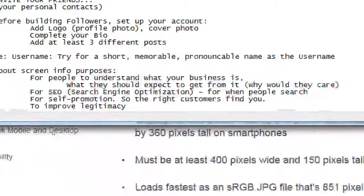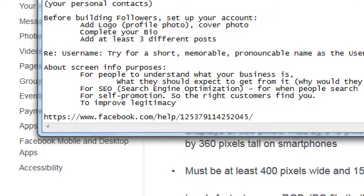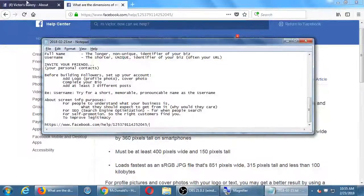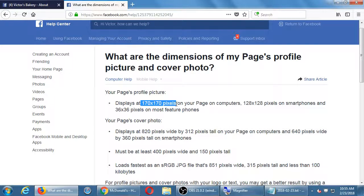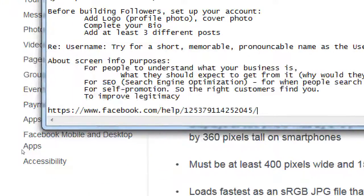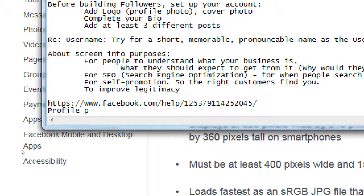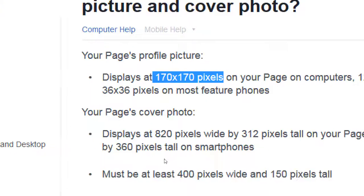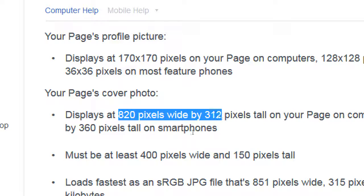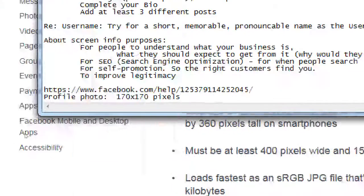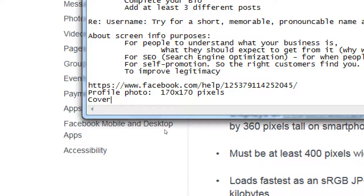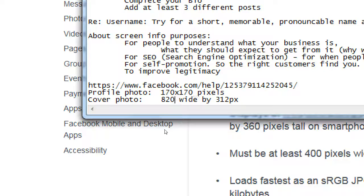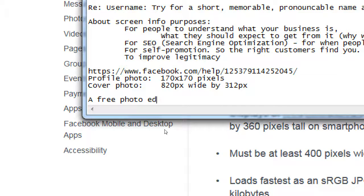People have questions about the sizes of graphics for the cover image in the notes. The profile photo should be 170 by 170 pixels — it's a square, usually your logo. For the cover, the wide graphic, it's going to be 820 by 312. It will resize itself to various sizes for various devices. Very briefly, I'll mention a free photo editing software.